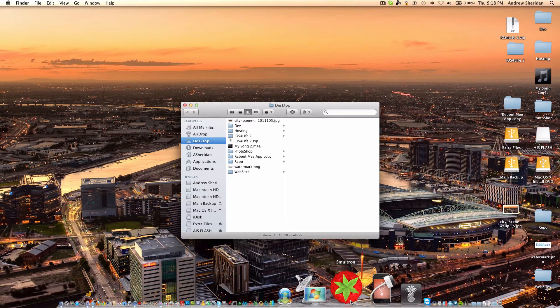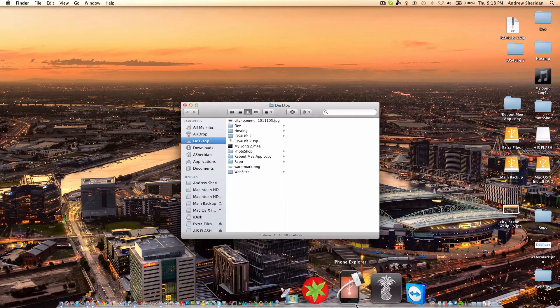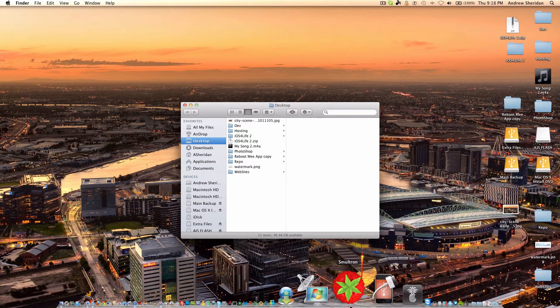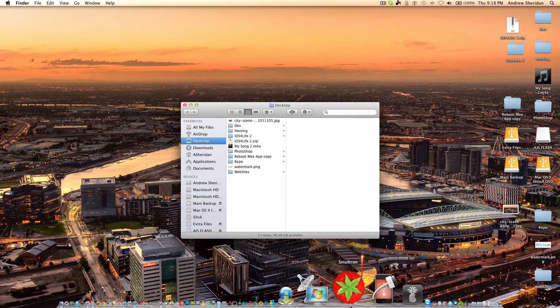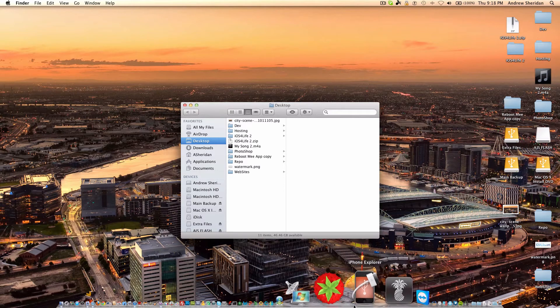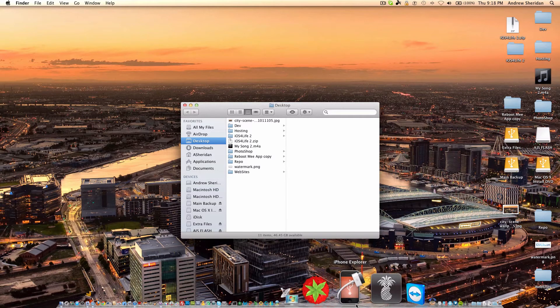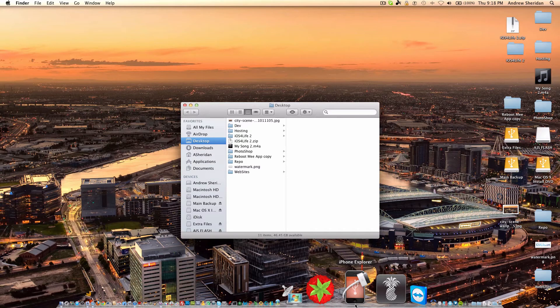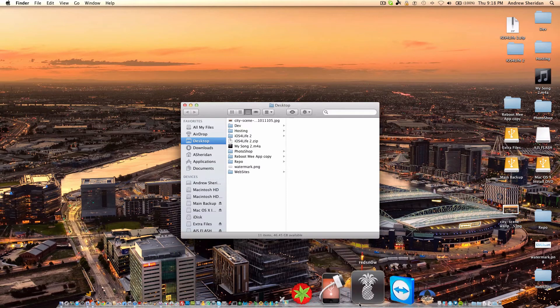Next, we have Smultron. It's a simple PHP, HTML, JavaScript, all that good stuff editor. So, it'll read most code languages, and put it into code lines. It's a pretty cool editor, just for simple editing. We have iPhone Explorer, which allows SSH over USB. It's not actually SSH connection. It's just USB to the root of the device connection.